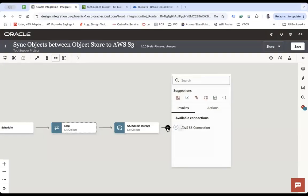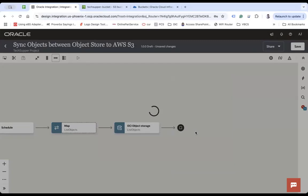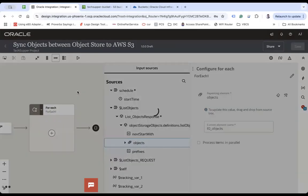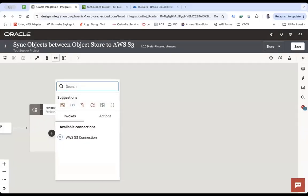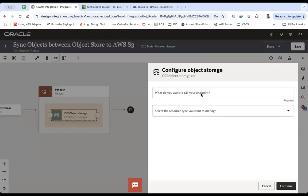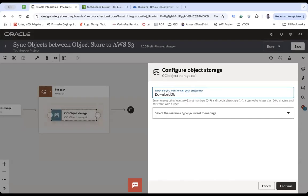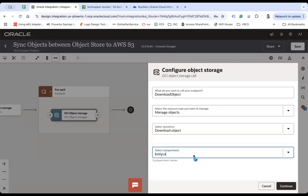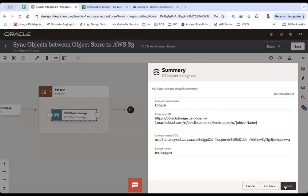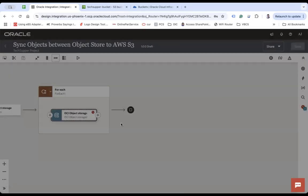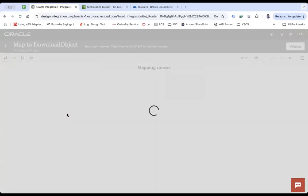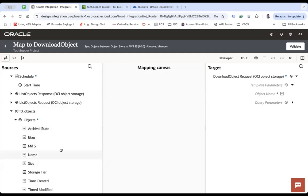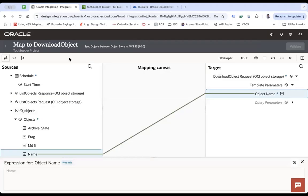Now I am going to loop over the objects. I select the list objects response and the objects array. Then I am also using the object storage connection again to download the object. I want to manage objects and download the object from this compartment and from the 'tax-upper-bucket'. Continue and finish. It will take the object name that you want to download, which I will map from the name field. Validate — this will download your object from OCI.